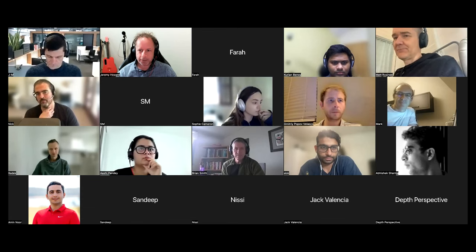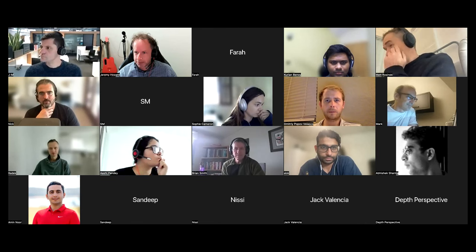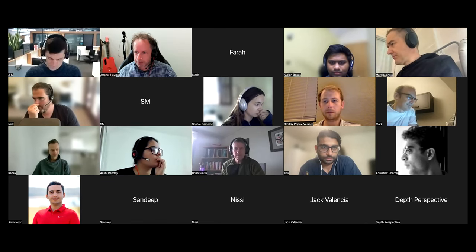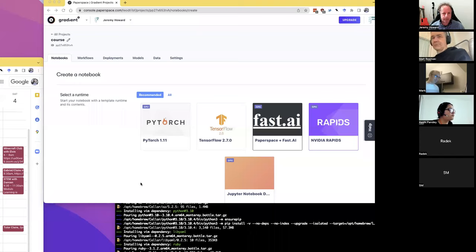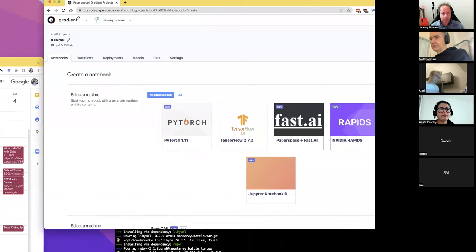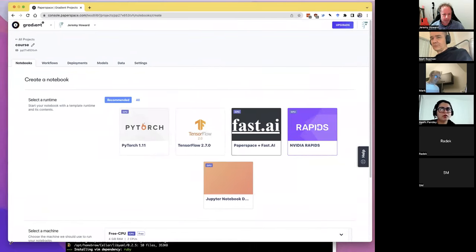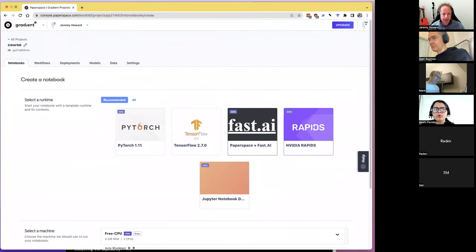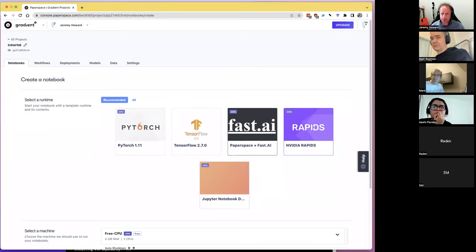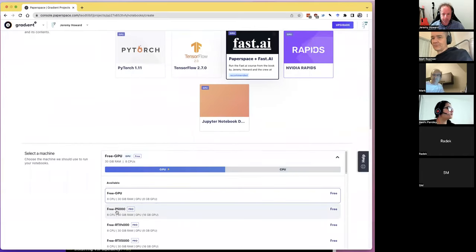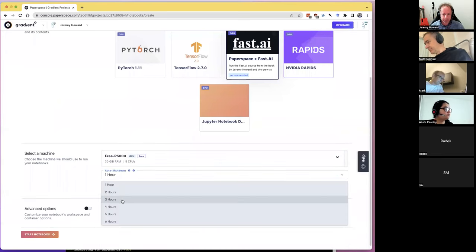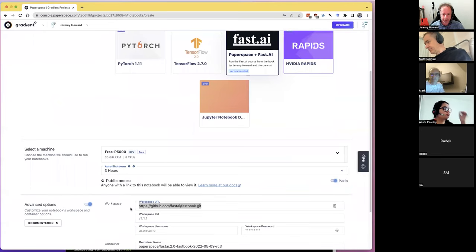I should share my screen — share screen, advanced, portion of screen. You guys can see my Paperspace window now, cool. All right, so delete the workspace URL as we do.